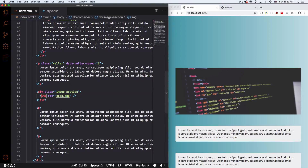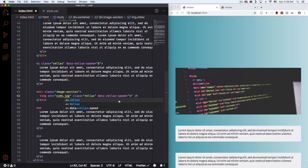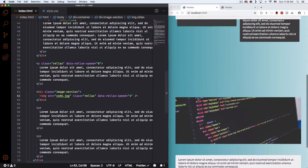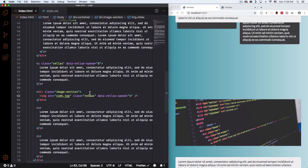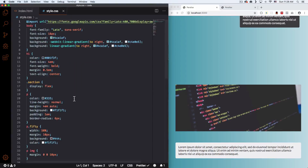Let's set the speed to about 4, and add the class of 'relax'. There you go — let's see what happens. So it works, but what's going to happen is that you need a wrapper around the image. I'll show you the CSS right now. The wrapper is wrapping this image and the image is going up. Let's go to the CSS and see what's going on.